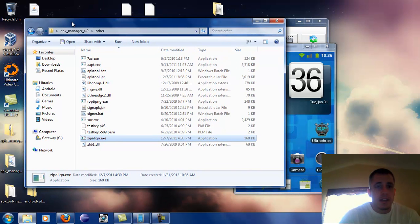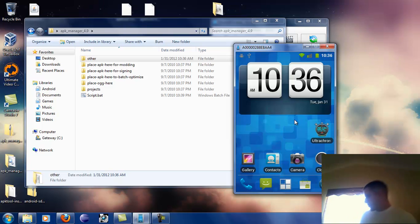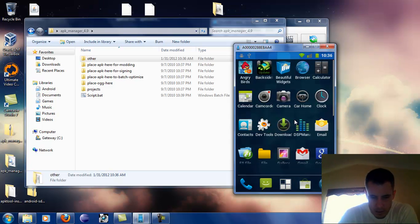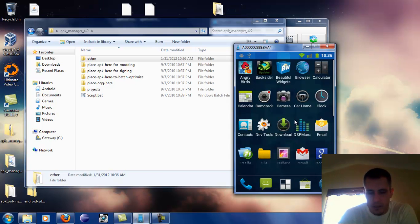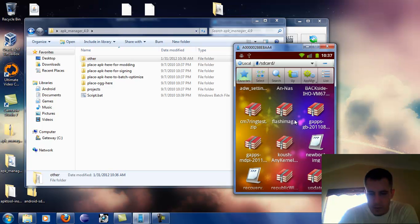So now we need an APK. Let's go on to our phone. I'm going to use ES File Explorer because this is kind of easy for me. Let's hit Favorites.